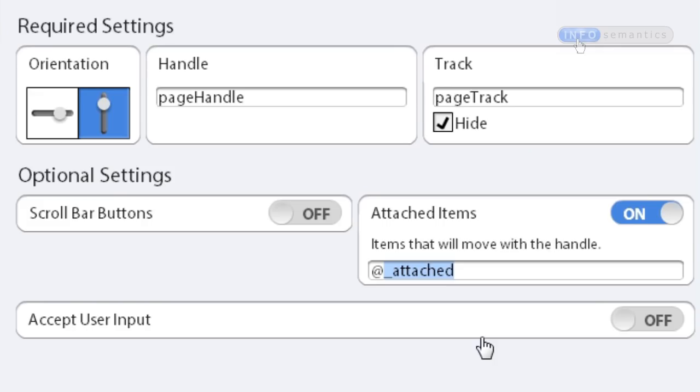So this could encompass five, ten, 100 objects with this _attached suffix at the end of their names and automatically attach those to the page handle over here. So that's going to make things much easier.